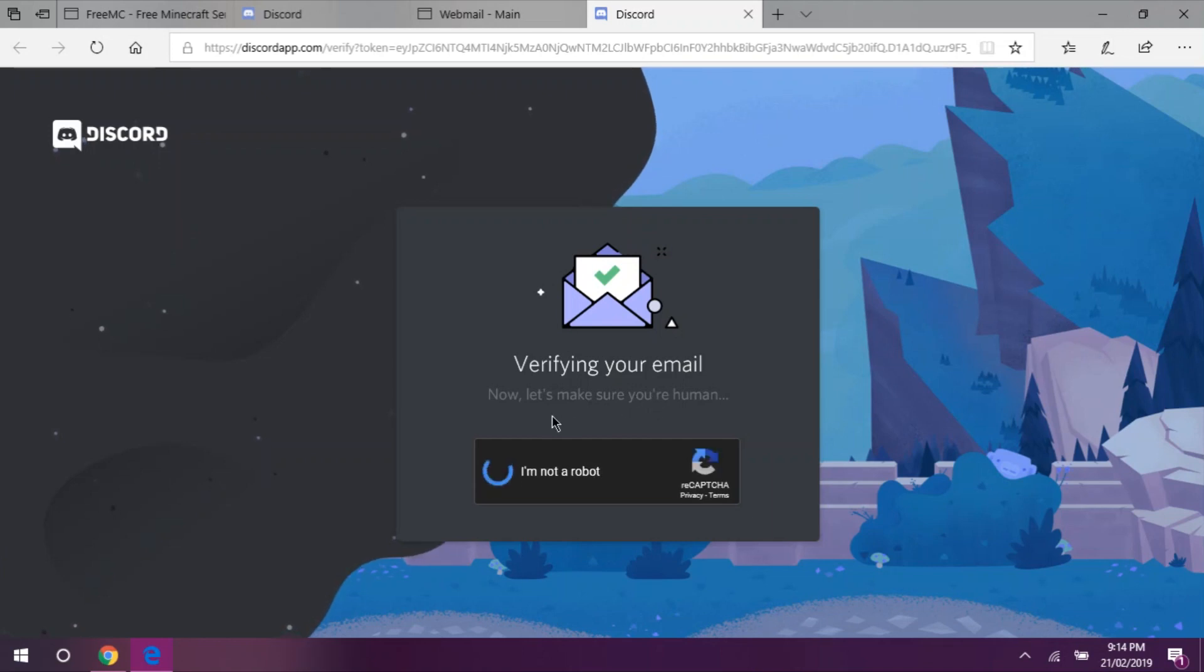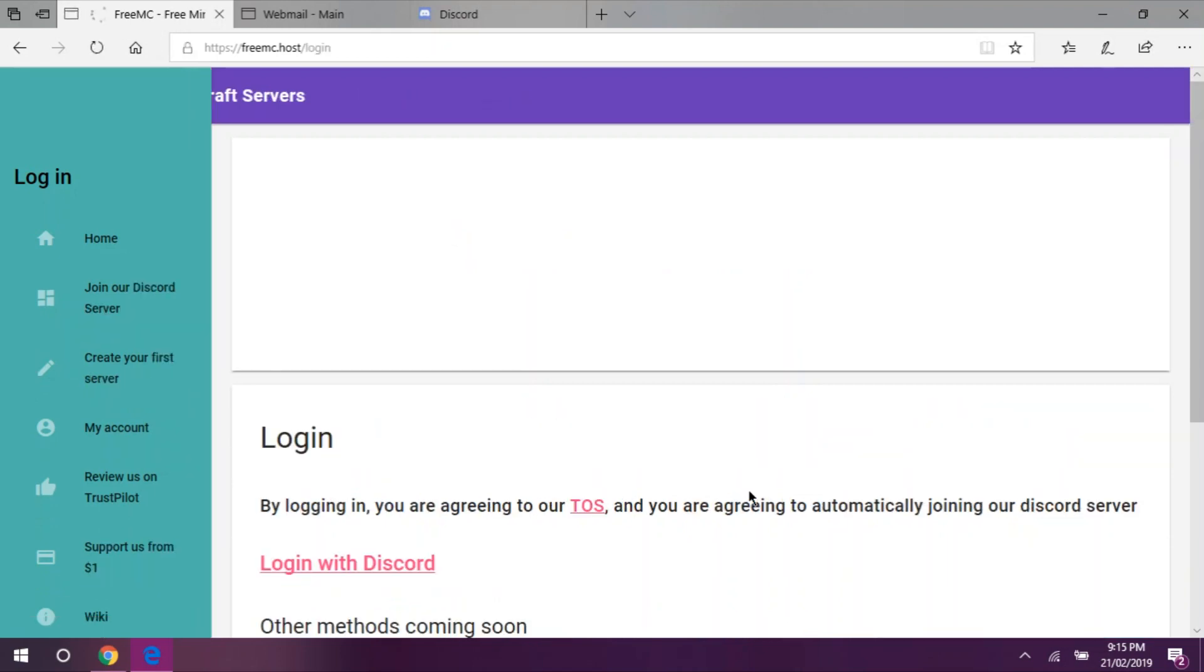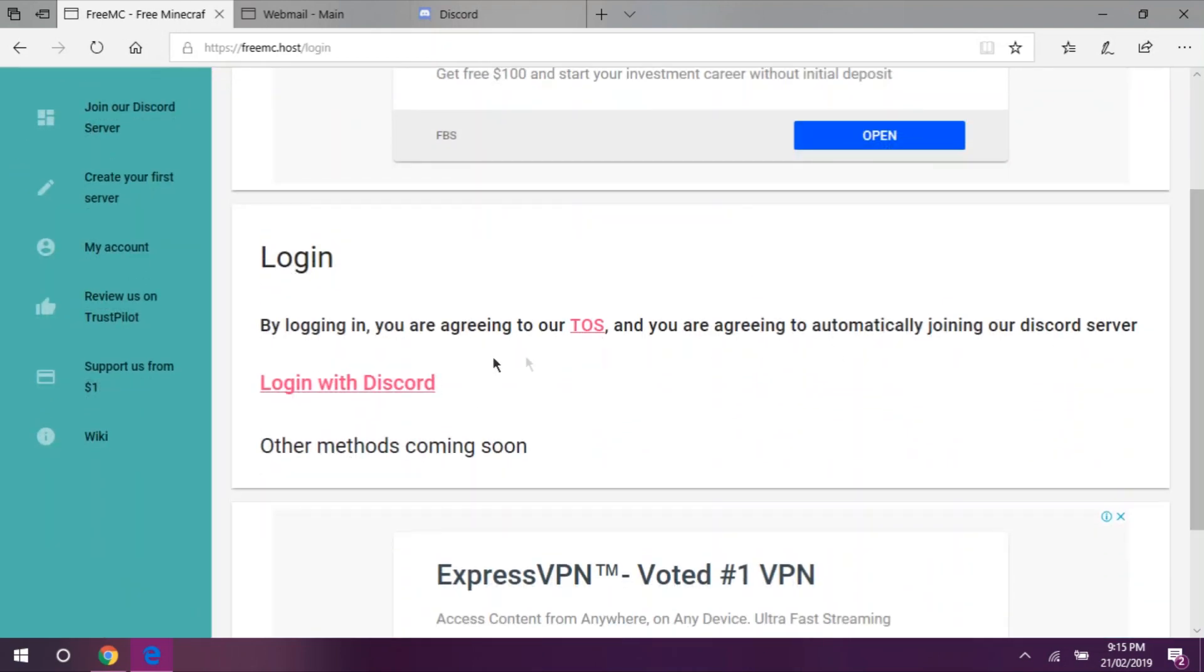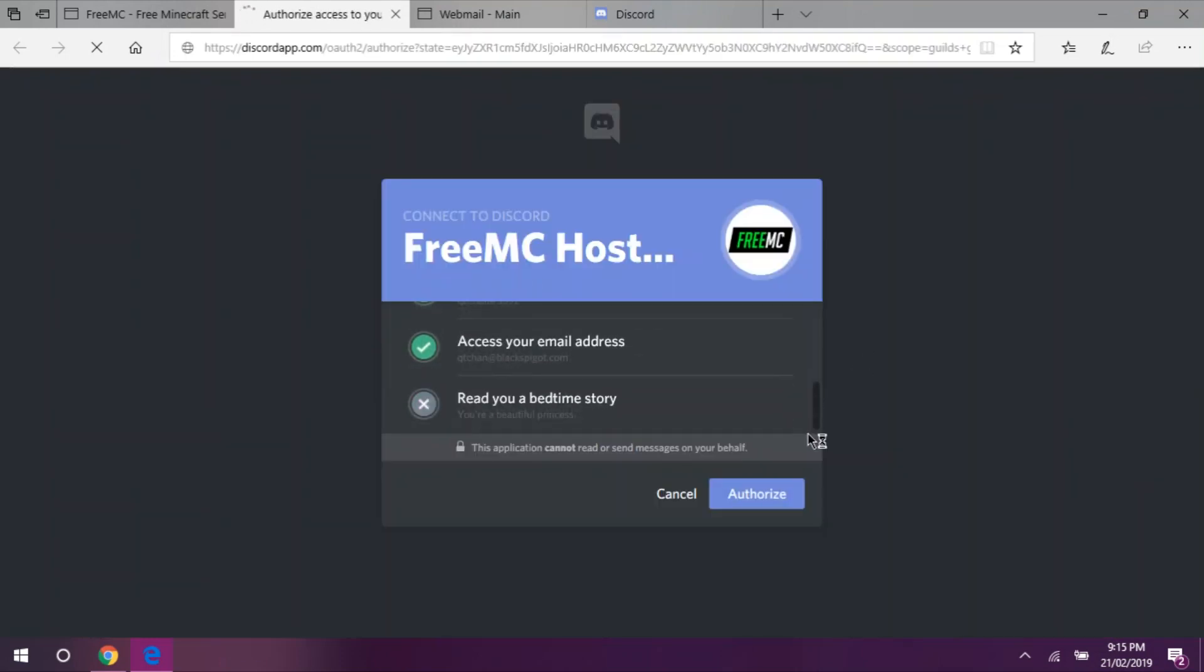Now, go back to freemc.host and click Login. Click Login with Discord. Authorize FreeMC.